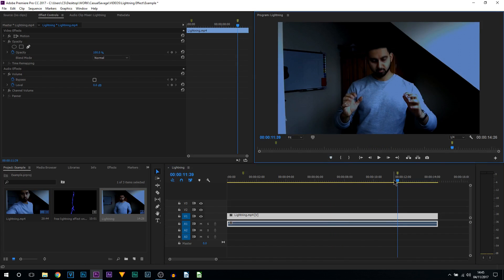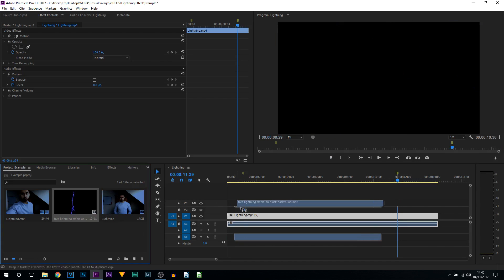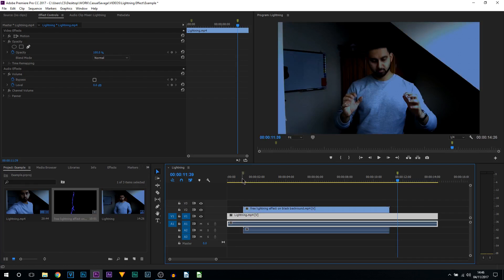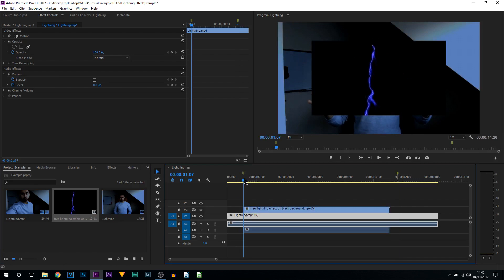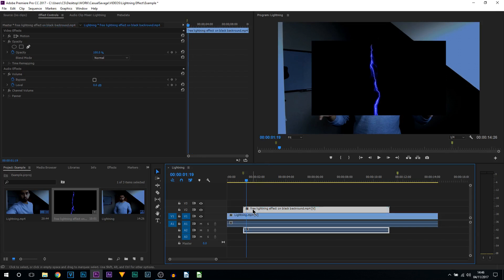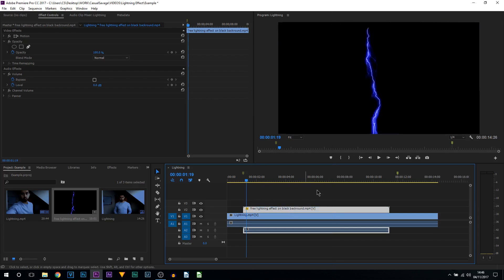Next is adding on the lightning, so we're going to drag and drop this, and as you can see, it's going to snap right there so it's going to start on time. Now the first thing you can probably see is that this video is way too small for our current video. What we need to do is right-click it and select Set to Frame Size. From there you can see it takes up all of the screen.